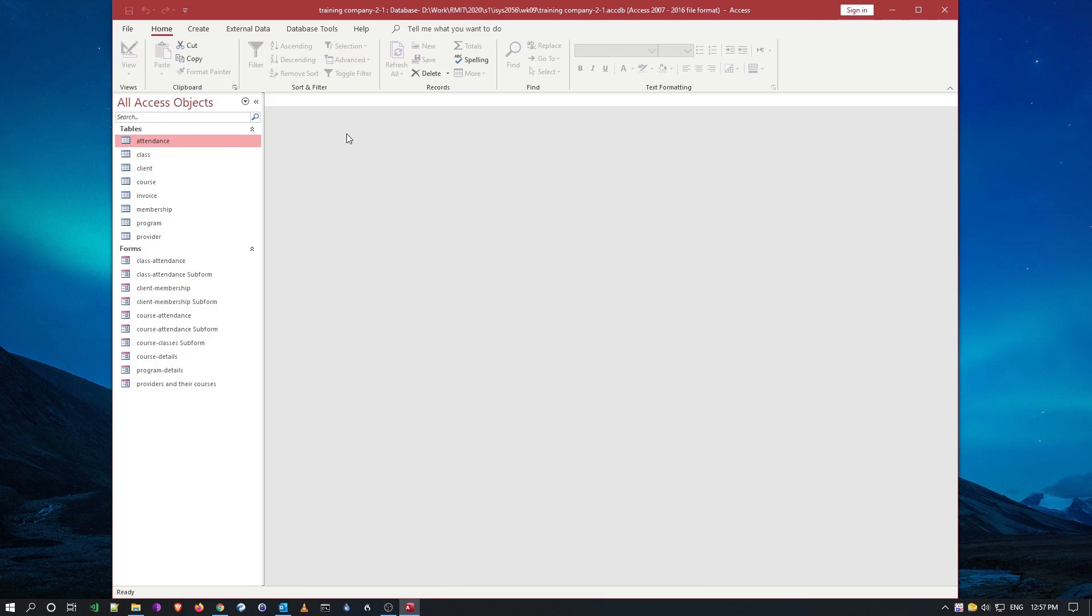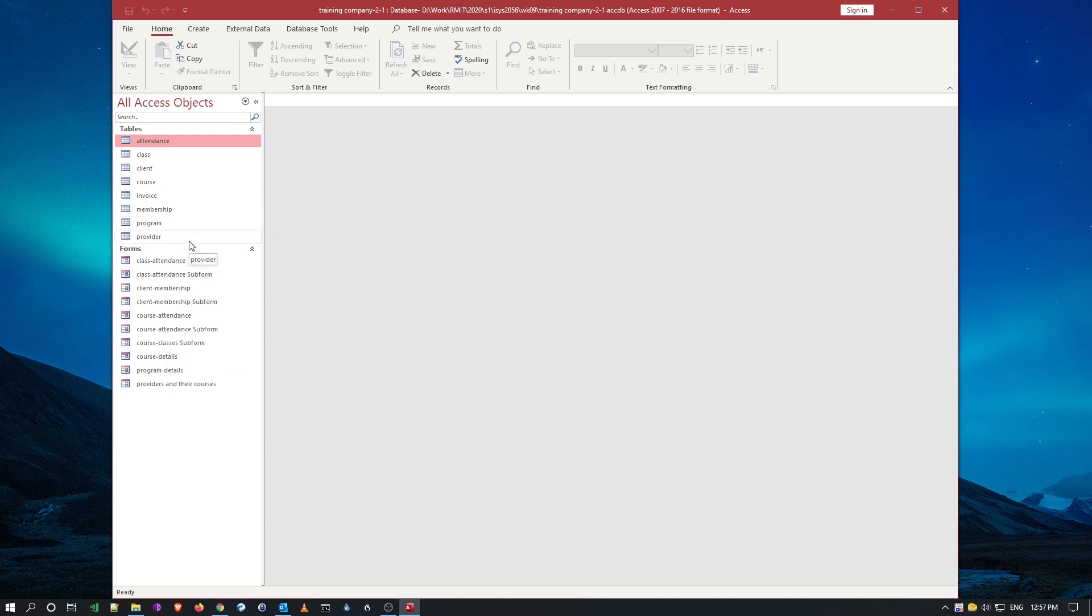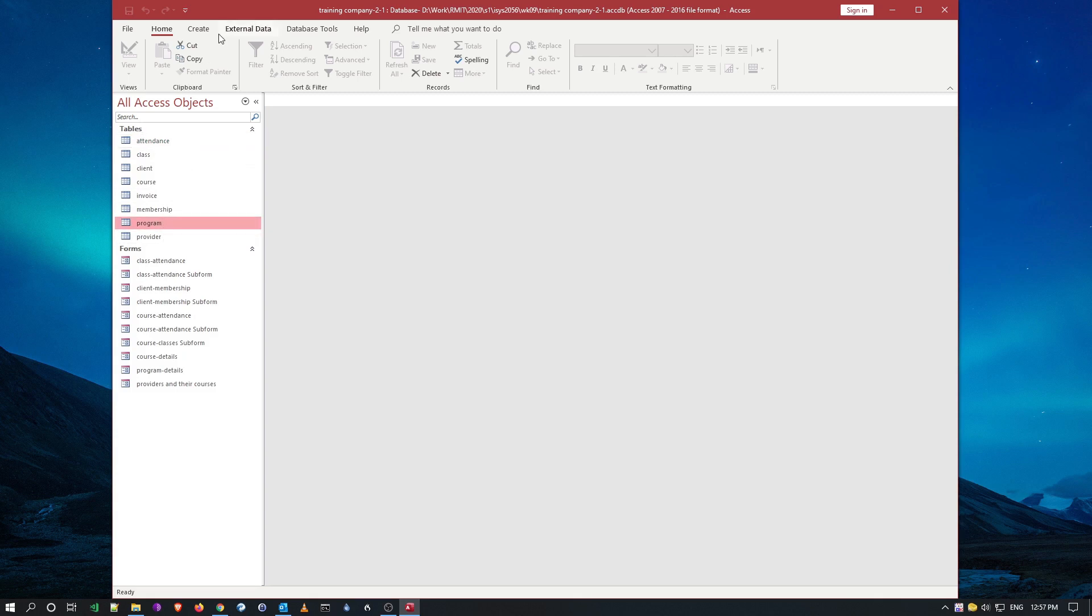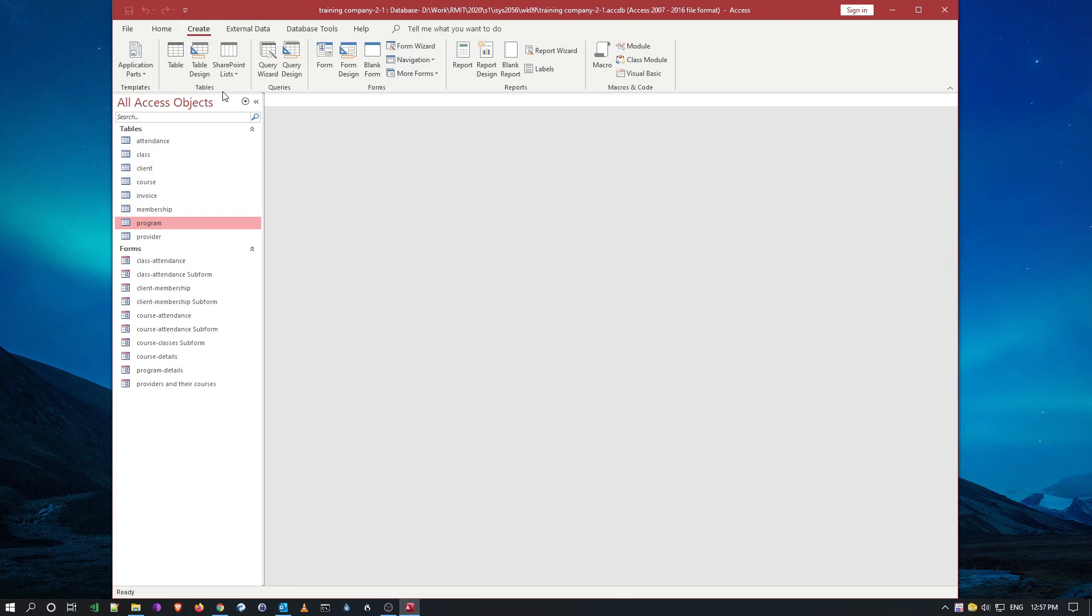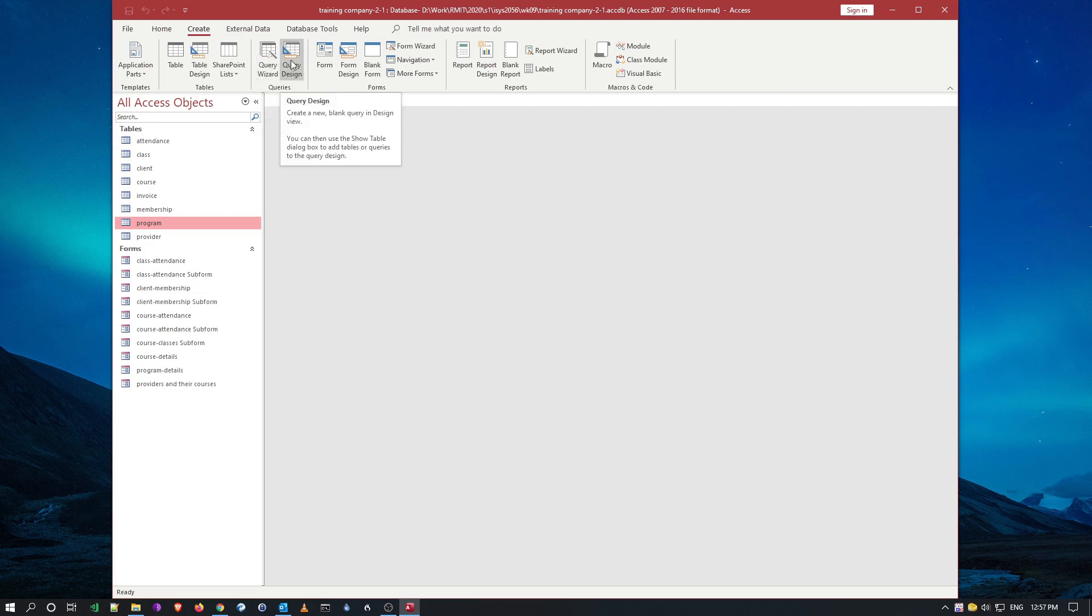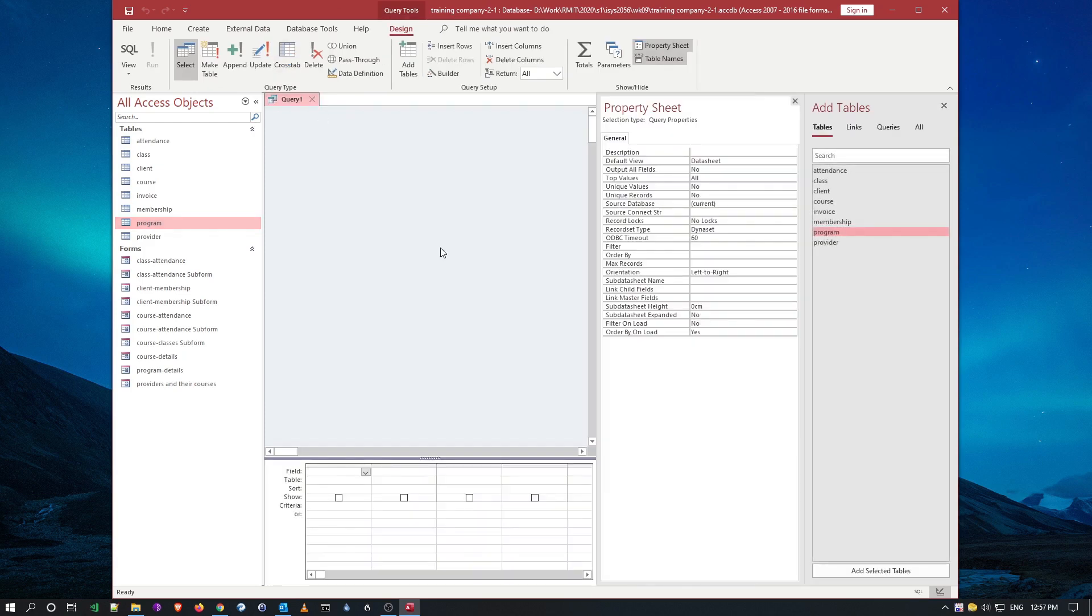Right, so in this case the exercise if you follow the instructions step one, step two all the way through, we'll actually be creating a simple query. You notice we don't have any queries here, we just got forms for data entry into these tables. So we will be creating a query using the program table. Let's have a look here, I'll go create and notice the objects table, queries, forms, reports. We will be using not the query wizard but we're using the query design. So I'm going to query design here.